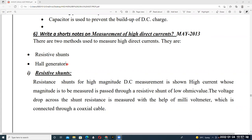The Hall generator is not only suitable for DC current — direct impulse current measurement is also possible. So the two methods are resistive shunts and Hall generators.